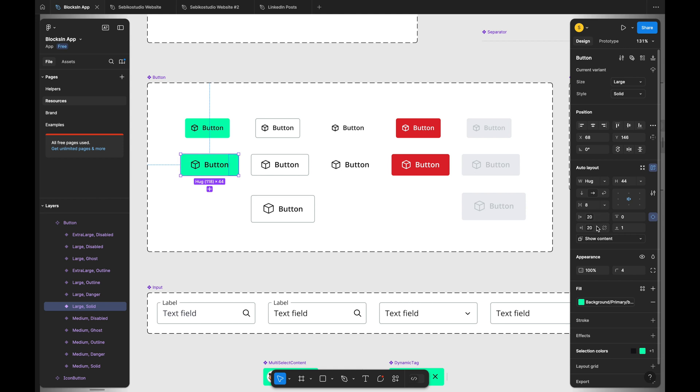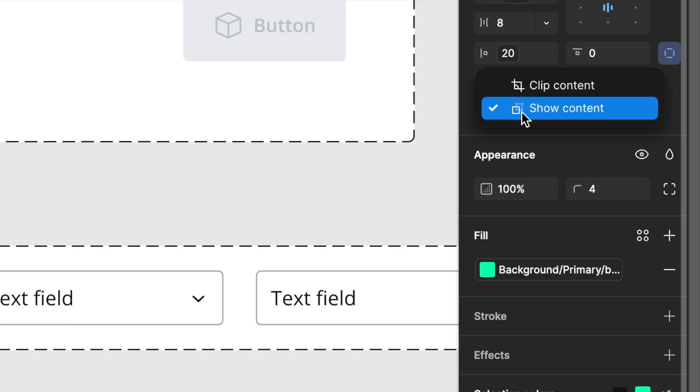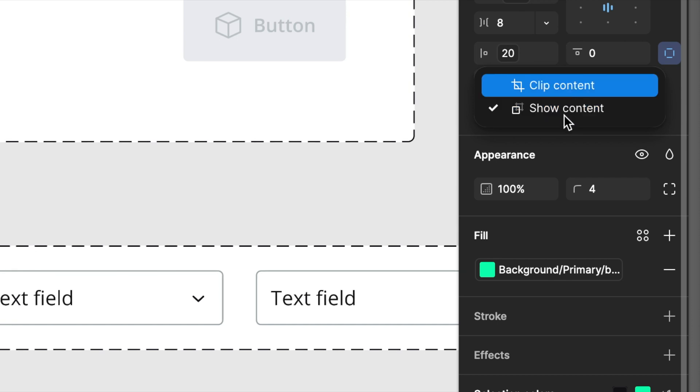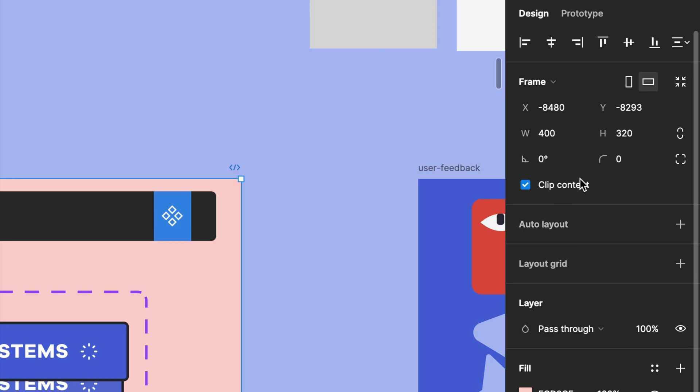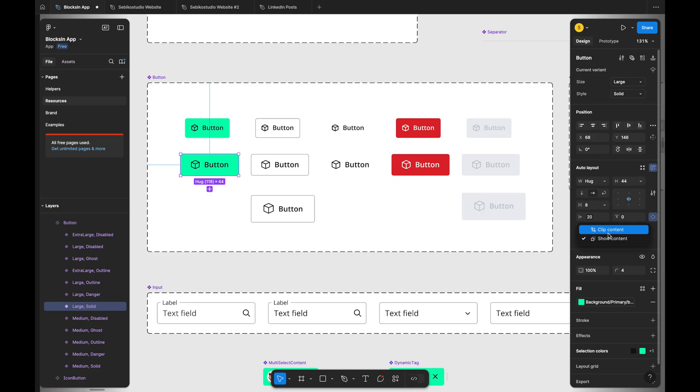Some smaller UI elements have new UX writing, like clip content in off state is now labeled as show content and clip content replacing the checkbox UI with a select menu. I'm not sure if this change was necessary as clip content is well known across many design products.